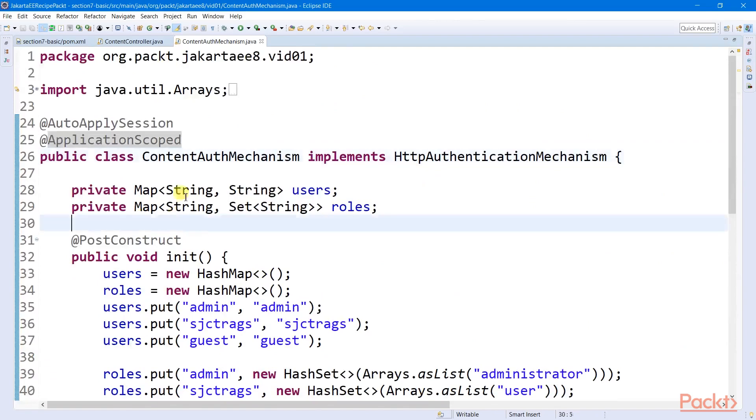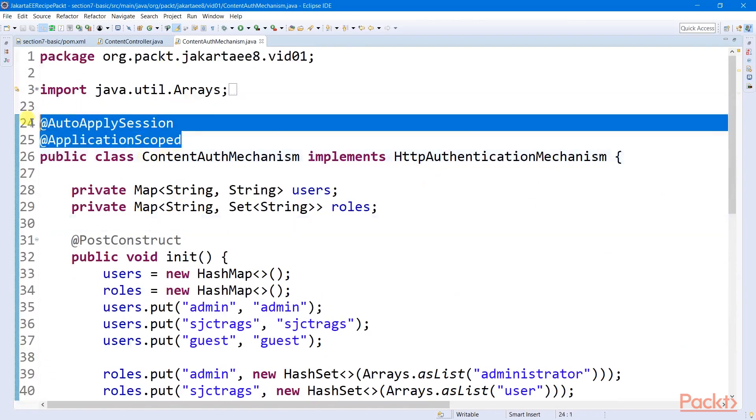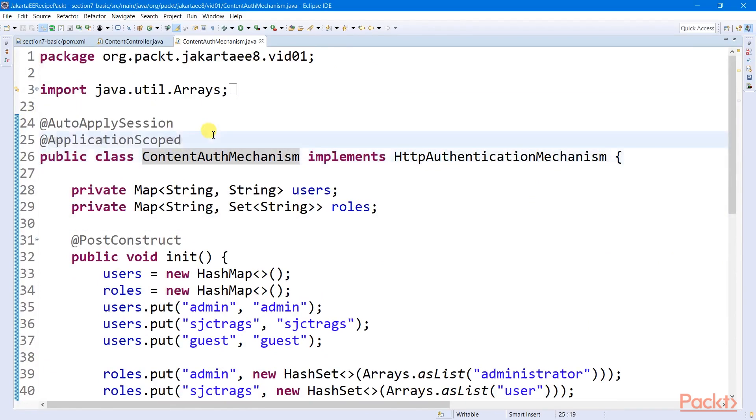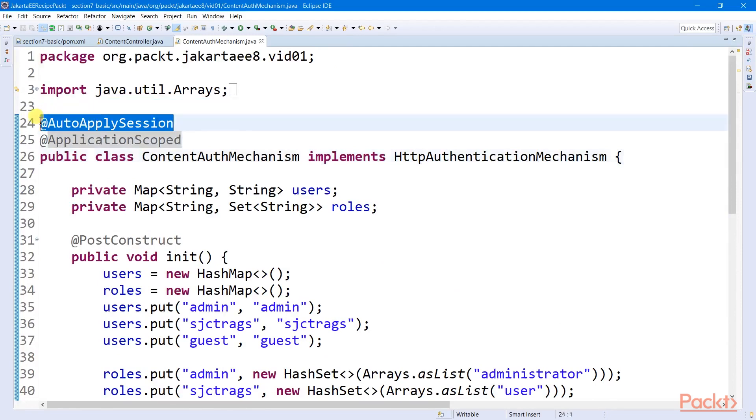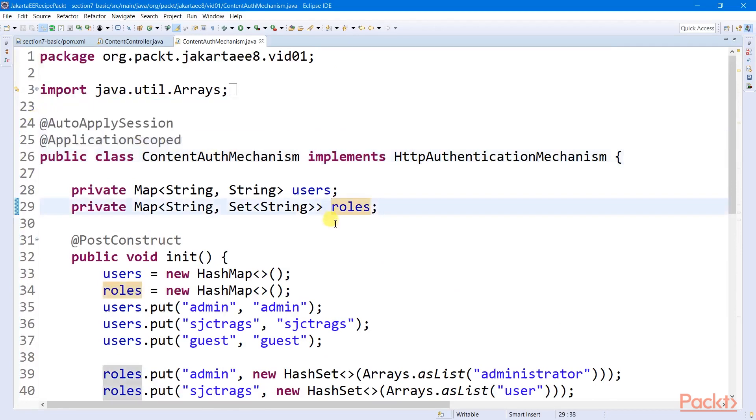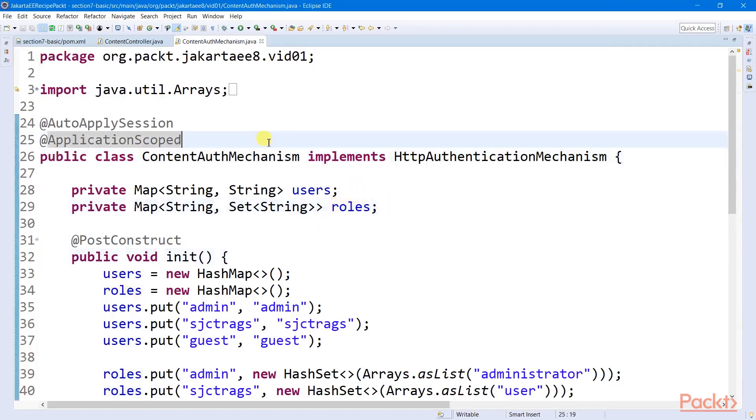This class must be an application scope bin and must be decorated with auto-apply session to register all user authentication to the web session. There must only be one HTTP authentication mechanism per application.